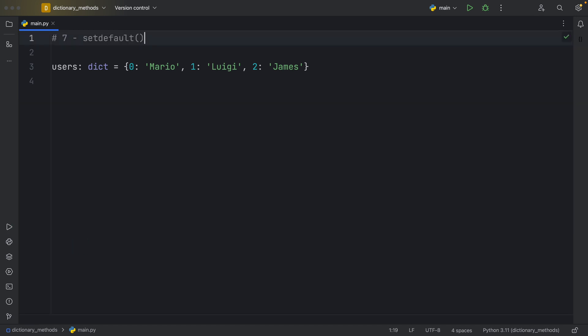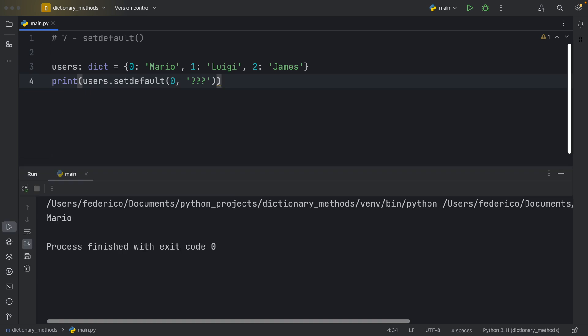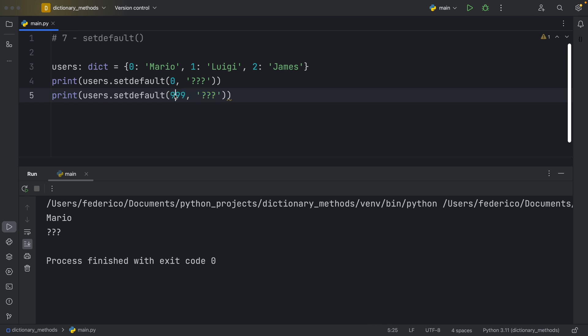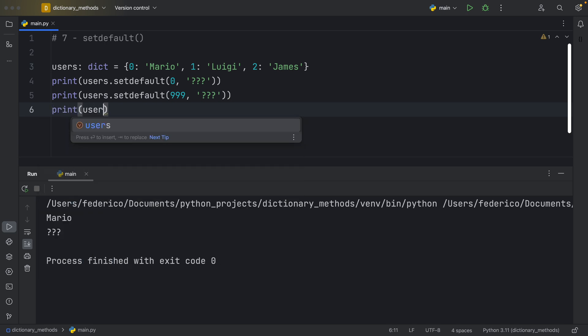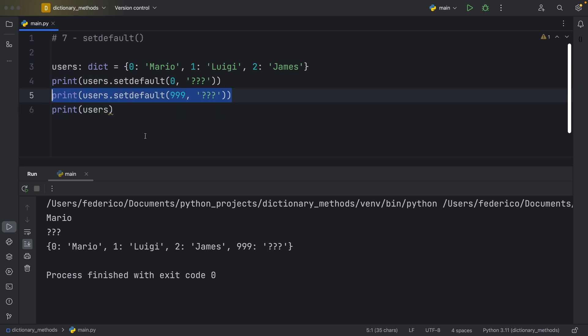Number seven, set default. And set default is quite similar to using the get method. And what it does is try to grab a key value pair, and if it doesn't exist, it will create that key value pair. So to demonstrate this, first, we're going to use users.setdefault, and here we want to grab zero. Otherwise, we're going to set the value to three question marks because it doesn't exist. And if we run that, we will get Mario back, obviously. But if we were to try to grab the value of 999, that does not exist. So if we run this, we're going to get three question marks back, because now we created that key value pair. And trying to search for 999 will return to us this string here. And it's maybe a better idea to demonstrate this by printing our users. As you can see, as soon as we tried to grab the key value of 999, it created that and updated our dictionary with that key value pair.